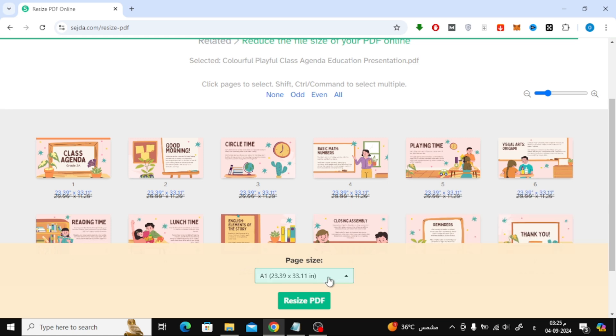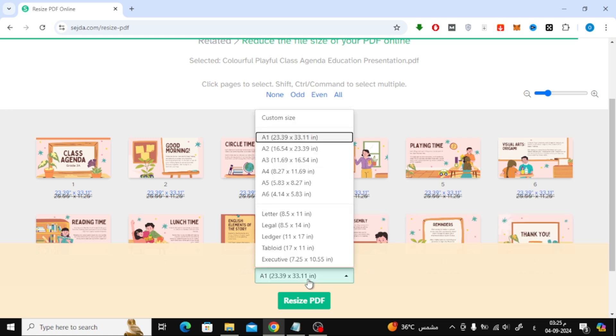In the page size drop-down menu, select A4. Finally, click on resize PDF.